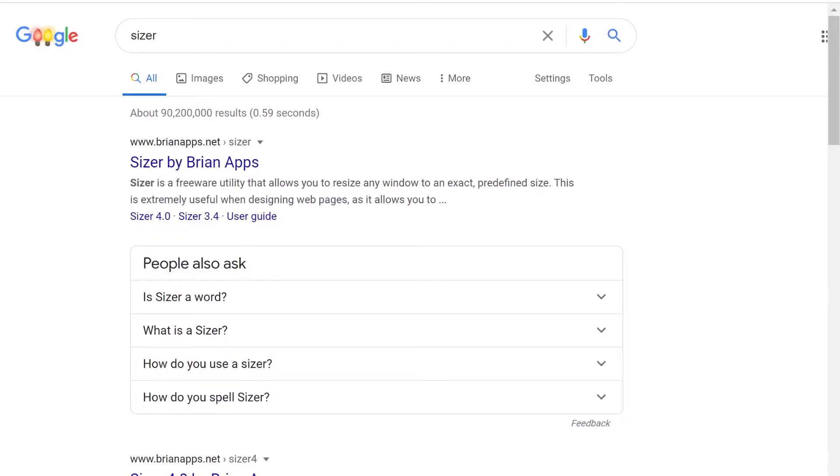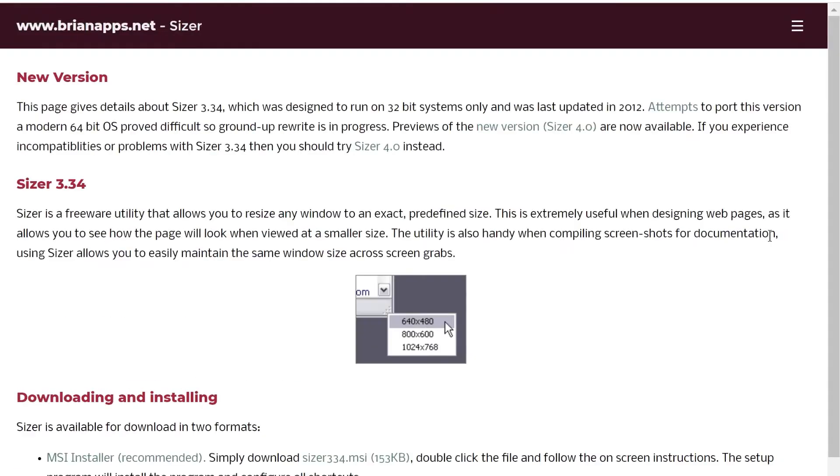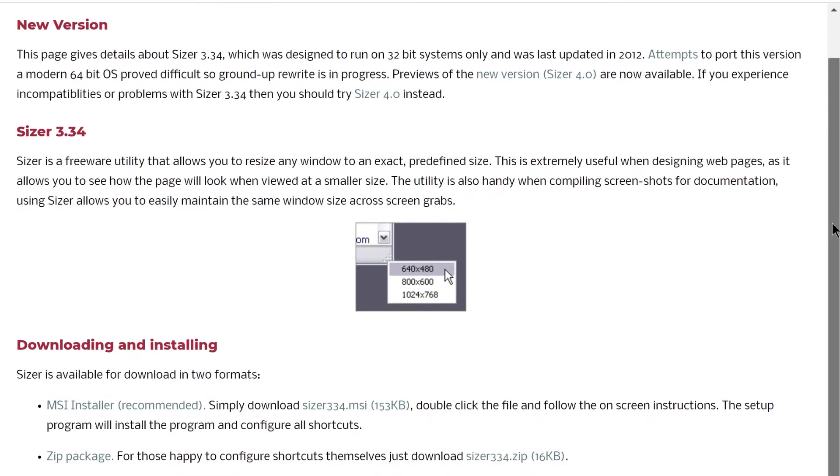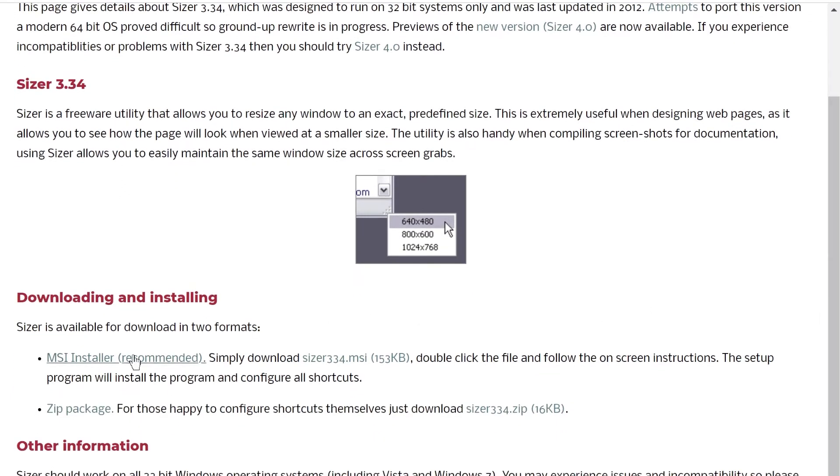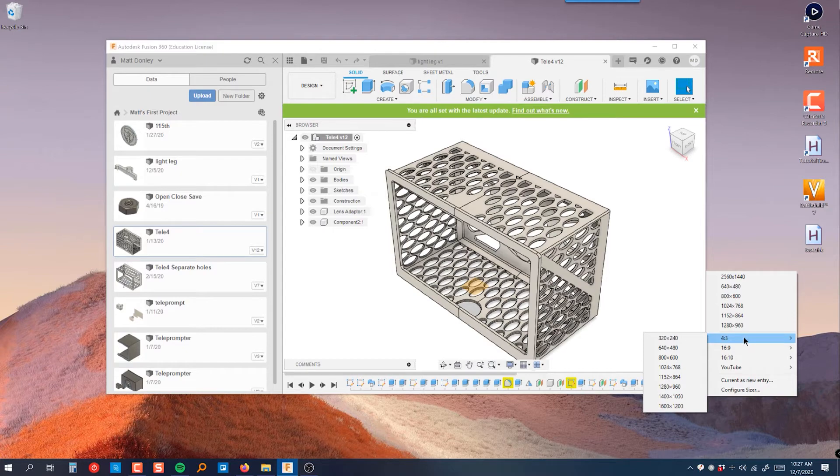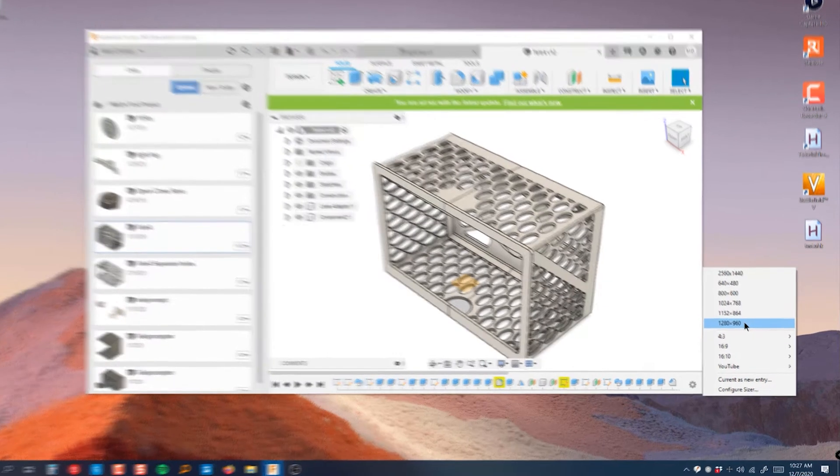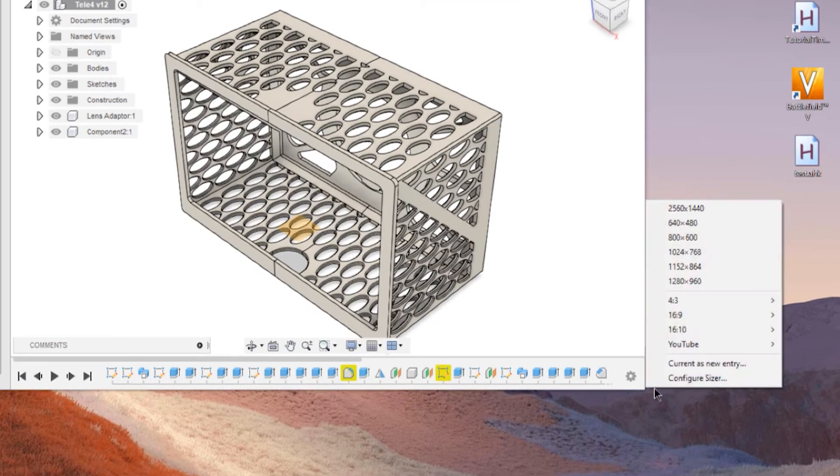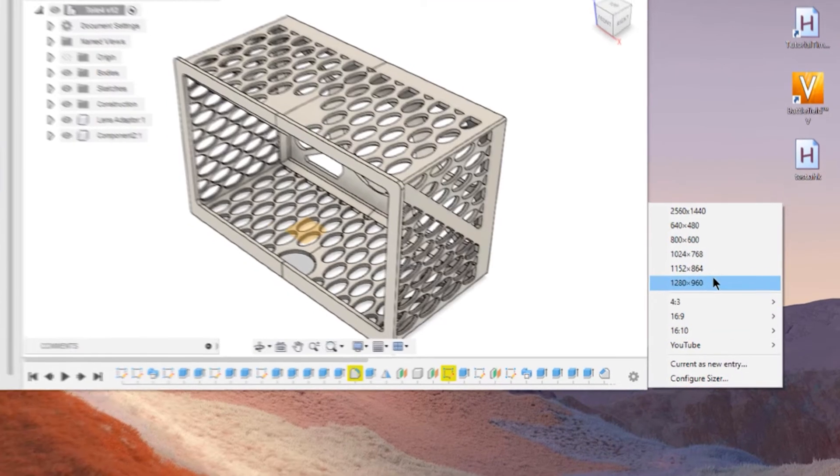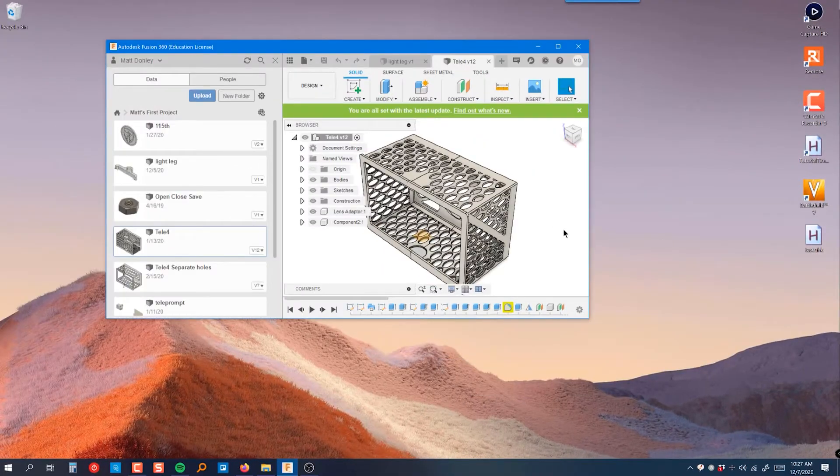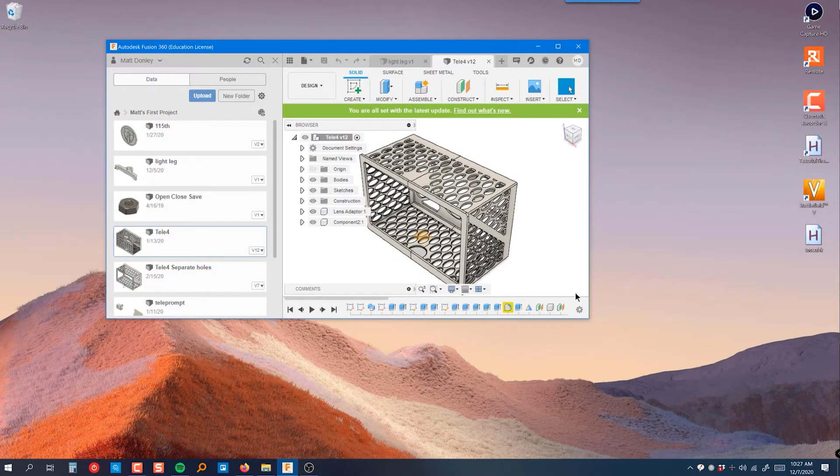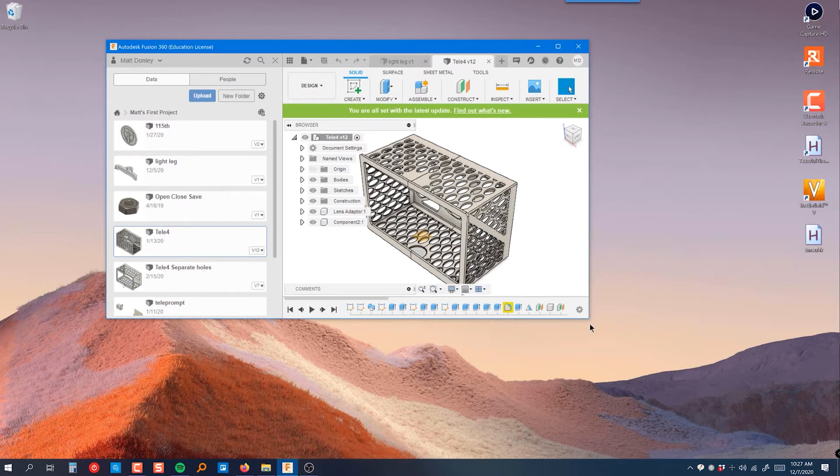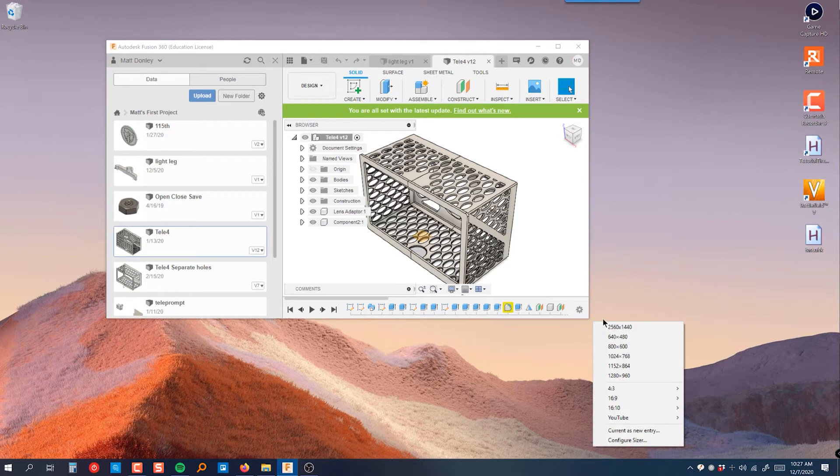So first you need to accurately resize the program window to a 16 by 9 ratio so that it'll fill the entire canvas perfectly when it's scaled up without leaving any black bars or cropping out any of the window. So the secret to this is using a little free utility called Sizer. I'll put a link in the description for this little program. It's for Windows only, I don't know if there's a Mac or Linux version. But basically Sizer allows you to right click at any corner of any window in Windows and you can select a resolution and it'll resize that window to that specific resolution.